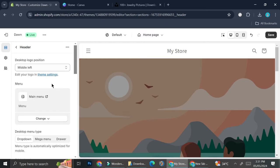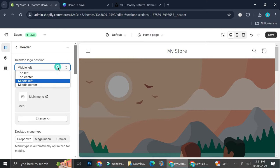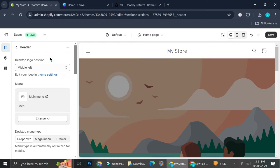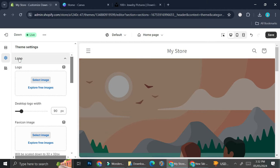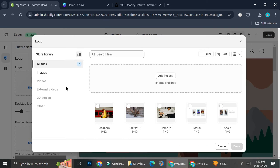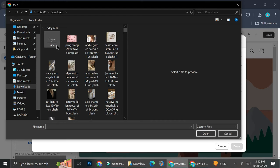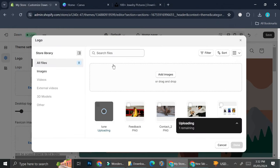Now I'm going to edit my header. In the header I have options to change the logo — you can change the logo's position in the editor, but if you'd like to change your actual logo you need to go to the Theme Settings option and find the logo option there. Go ahead and click on Logo and upload your image.